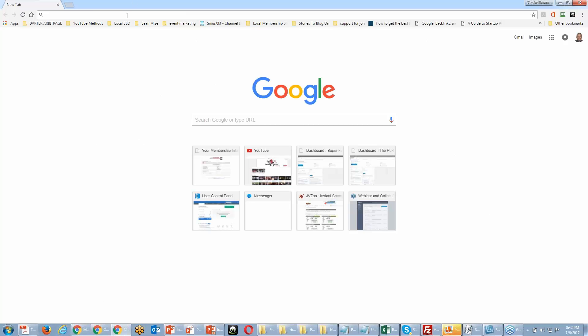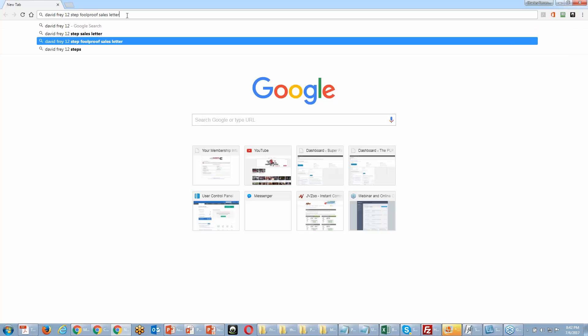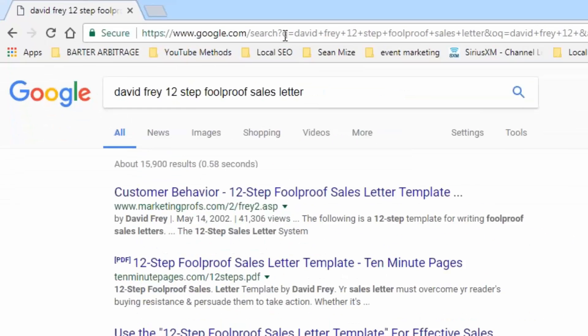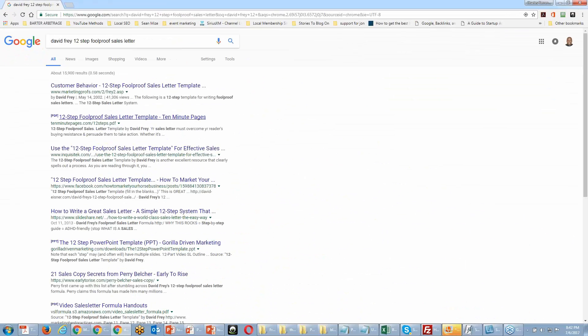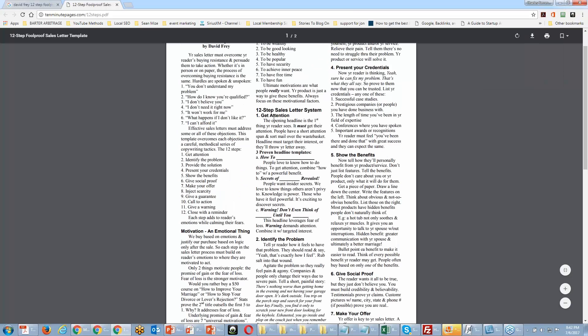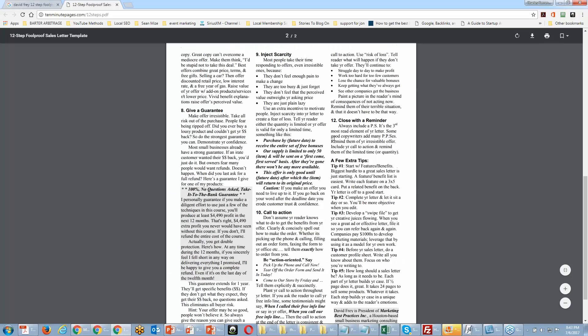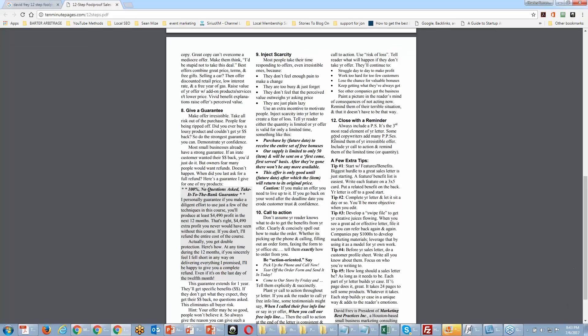I suggest you look at David Frye's 12-point foolproof sales letter. I'm going to search for it right here on screen so you can see it. There are a number of links to it — you can get a PDF. If you start with step one and go through all the way to step twelve, you will have a complete sales letter. Even if you're not great at writing copy, if you follow these steps and inject your product's unique qualities into this format, you will get people to pay attention.